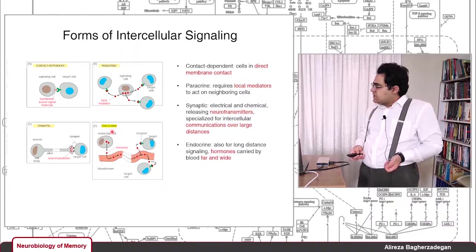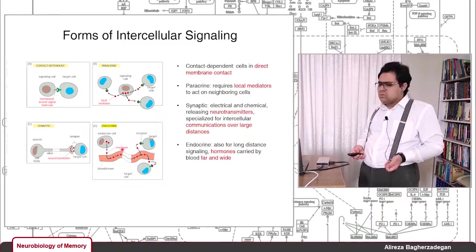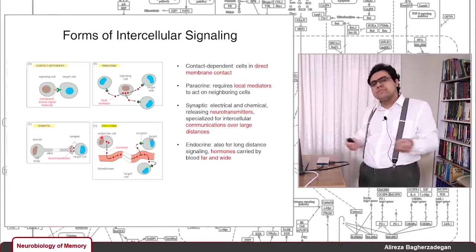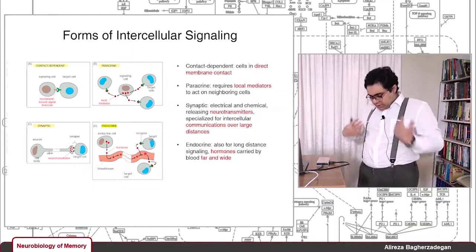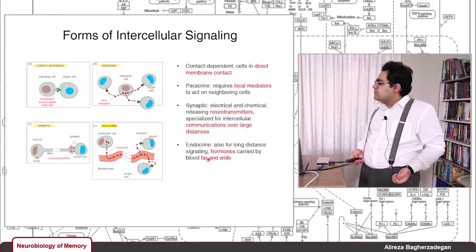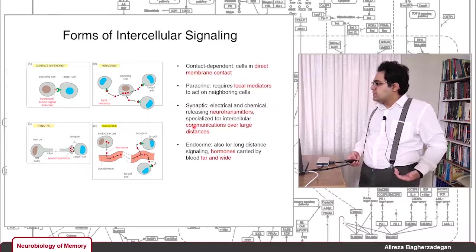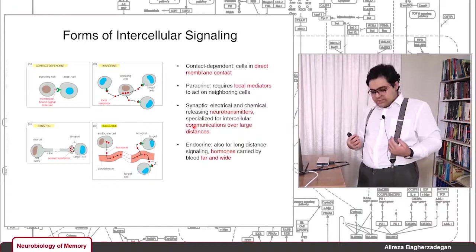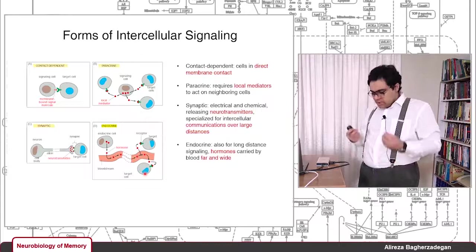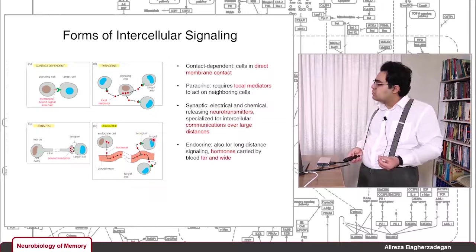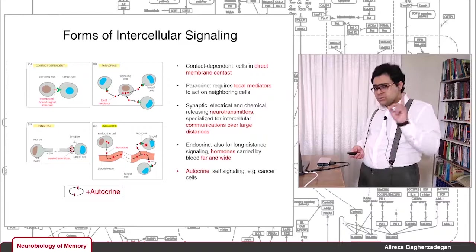Another form is endocrine signaling — in some ways the opposite of paracrine. In endocrine signaling, a cluster of cells called glands, or a secreting cell, secretes hormones into the bloodstream. Because the hormones are introduced into the bloodstream, they spread throughout the whole body, making endocrine signaling good for far and wide-range signaling over large distances. Target cells anywhere in the body that express the appropriate receptor for that hormone will receive and respond to it.